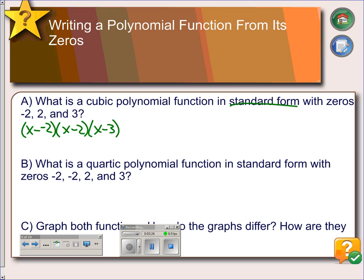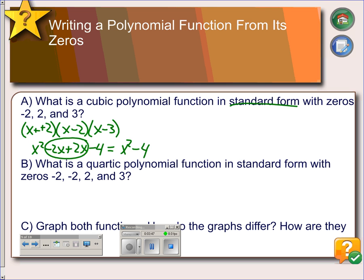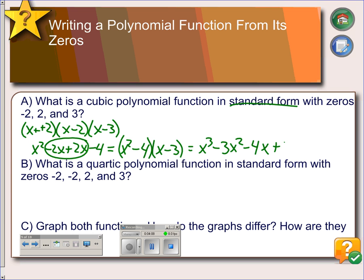To write this in standard form we multiply everything out. Combining the negatives gives us a positive, and foiling (x plus 2)(x minus 2) gives x squared minus 2x plus 2x minus 4. Combining like terms, the x's cancel and we get x squared minus 4. Then we multiply (x squared minus 4) by (x minus 3): x squared times x is x cubed, x squared times negative 3 is negative 3x squared, negative 4 times x is minus 4x, and negative 4 times negative 3 is plus 12. So the polynomial in standard form is x cubed minus 3x squared minus 4x plus 12.